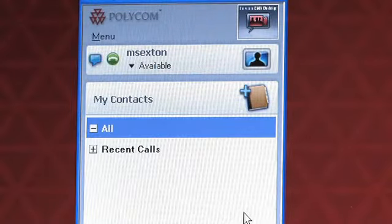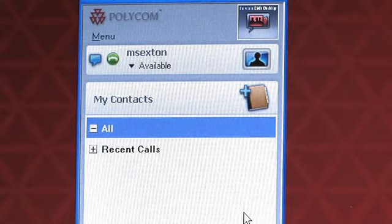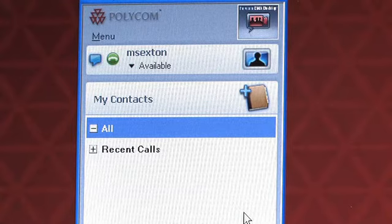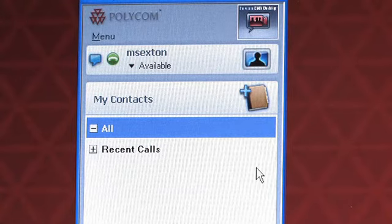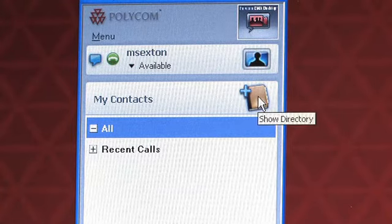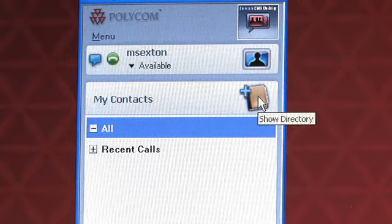The CMA Desktop is much like many instant message clients, and the first thing you'll want to do is add some of your contacts or your buddies. Do this by selecting the directory icon.